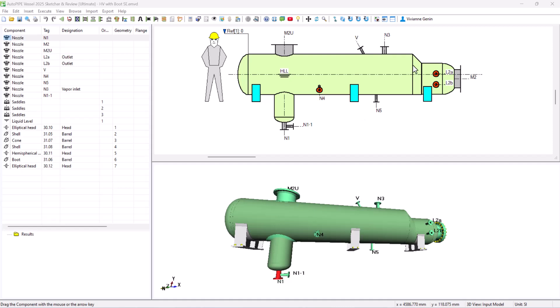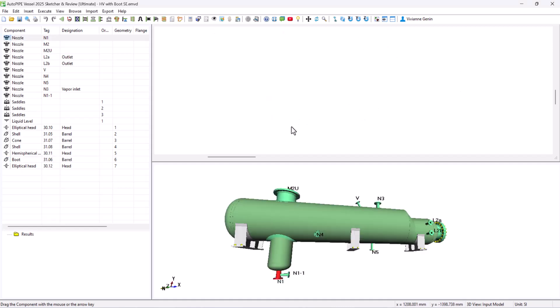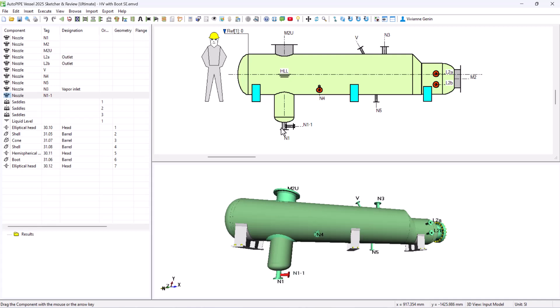So here is our whole vessel. With a boot. Nine nozzles. Even one nozzle on nozzle. And a hemispherical head. Thanks very much for watching.